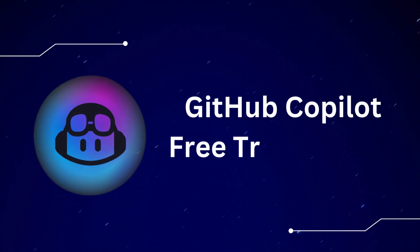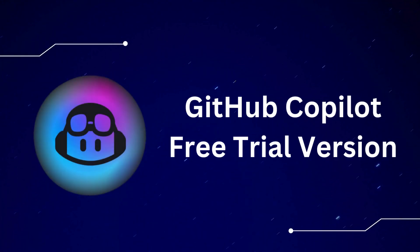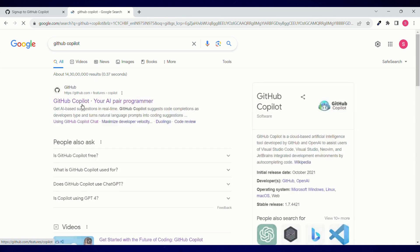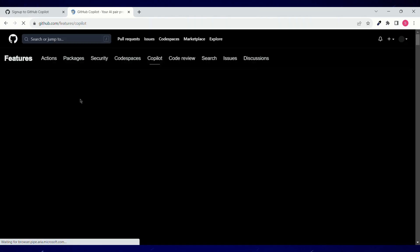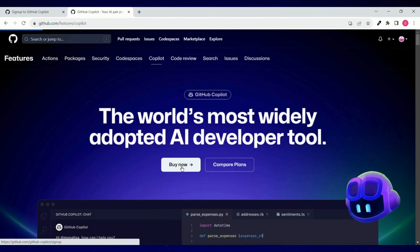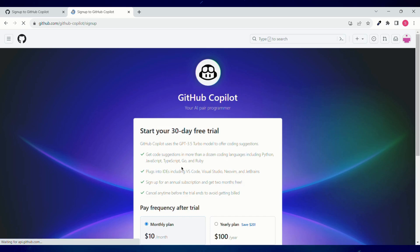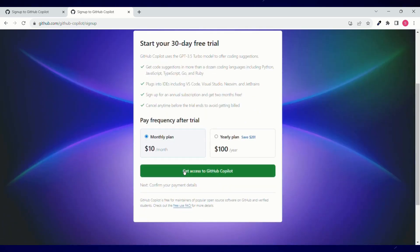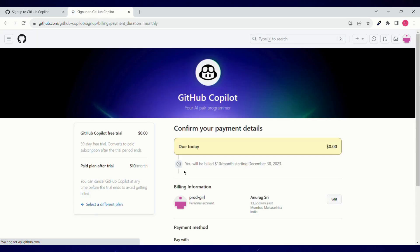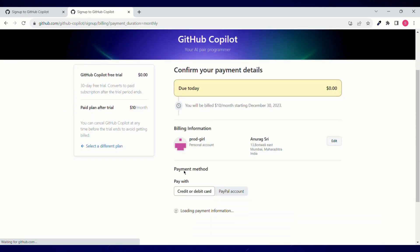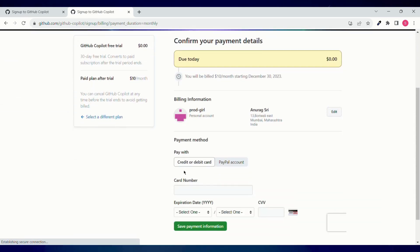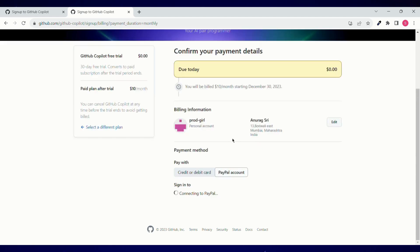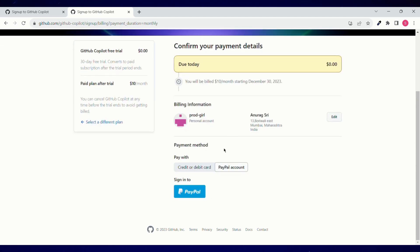Don't worry if your GitHub Pro is still not approved or you haven't got any student ID. Then you can go to this link, click on buy now, and then you can get 30 days free trial. Click on get access to GitHub Copilot and what you can do is you can attach your credit card number, or what I'll suggest is go with PayPal account.